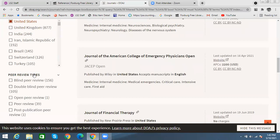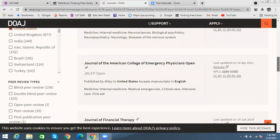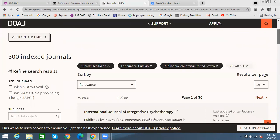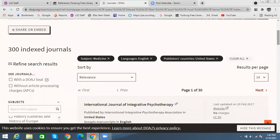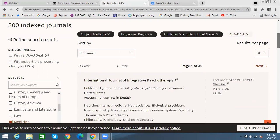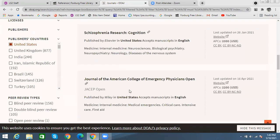There's also peer review types, which is mostly for people who are really into college-level work and want to see how prestigious a specific title is. Looking under our current parameters, you can see I have about 30 pages worth of different journals for the medical field written in English and published in the United States.